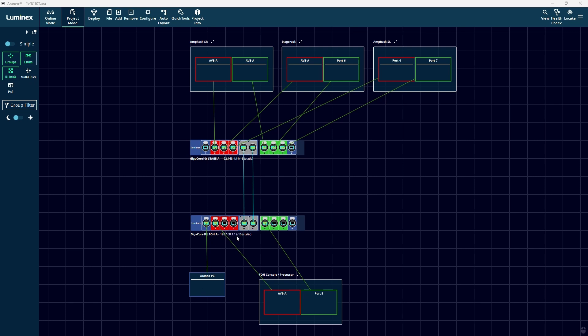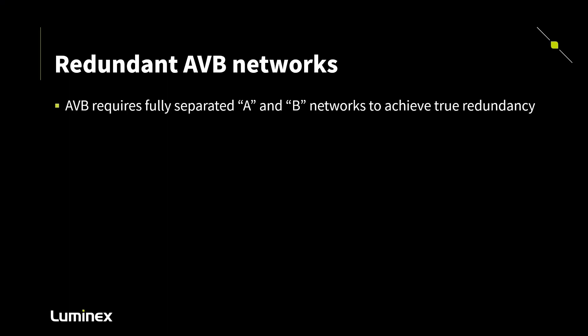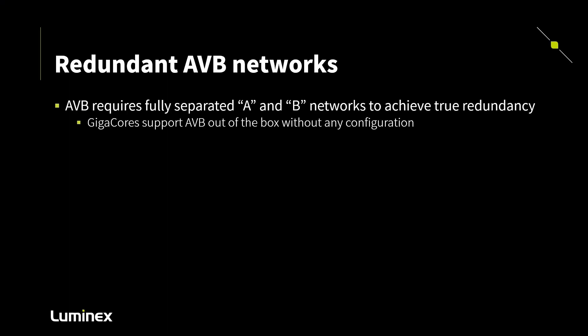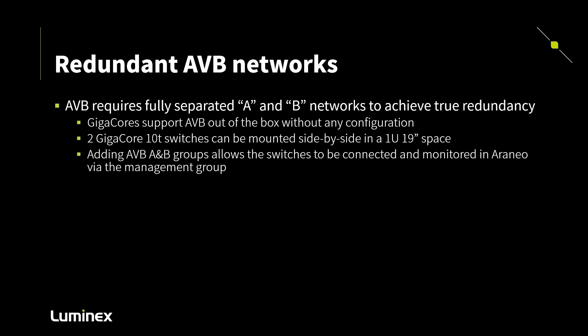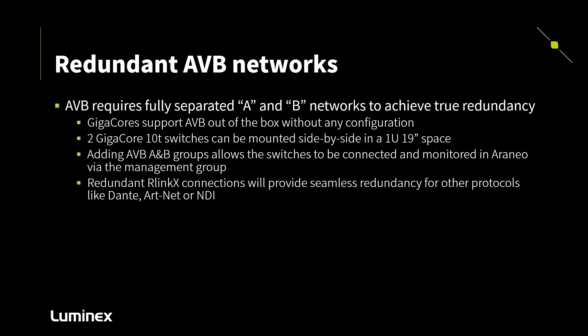If we would use one switch for the two AVB-A and AVB-B networks, we only achieve cable redundancy between the edge devices, like an amplifier, mixing desk or stage rack that has redundant network interfaces and the switches. Our connection between the switches, even in case of a redundant Arlink-X connection, will not be seamlessly redundant for AVB connections. This is a consequence of how AVB builds up a path and makes bandwidth reservations on the network. All other protocols, for example your intercom, artnet or streaming ACN that we run over this network will be redundant with a minimal failover time.